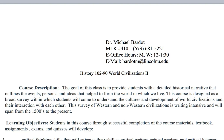Welcome to the syllabus tutorial for History 102-90, World Civilizations II. My name is Dr. Michael Bardot, and I will be the instructor for this course. Listed on the syllabus are my office hours and my E-office hours, which are Mondays and Wednesdays, 12 o'clock to 1:30.